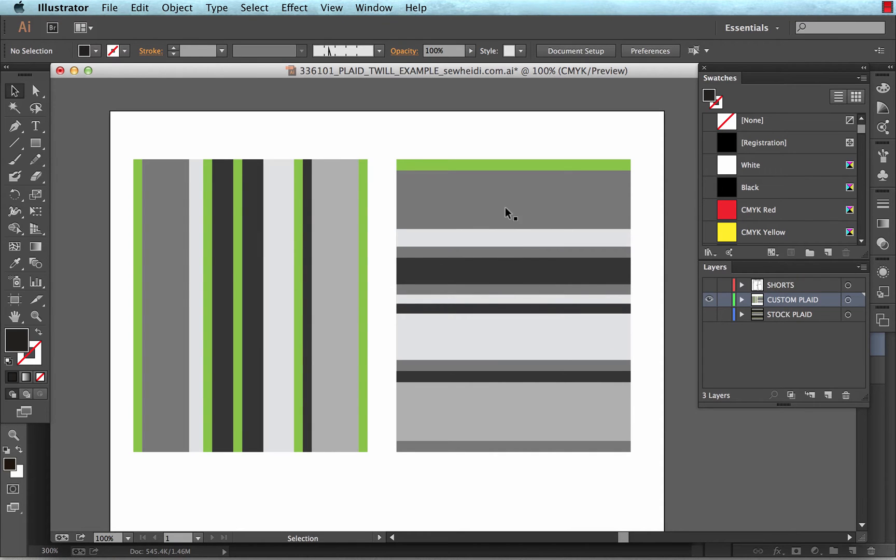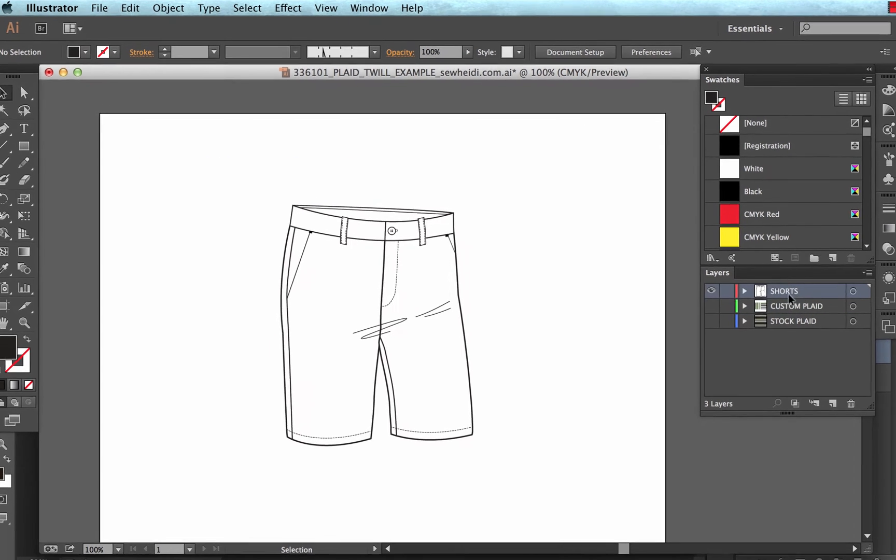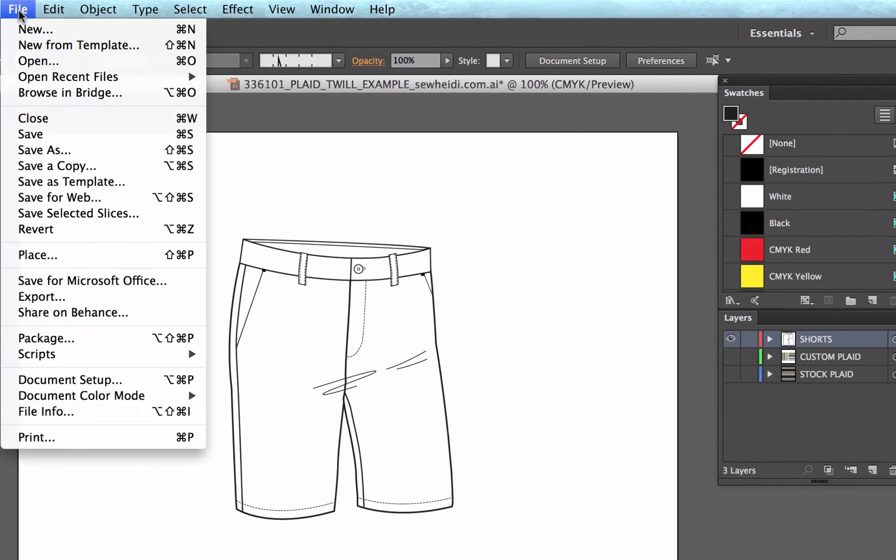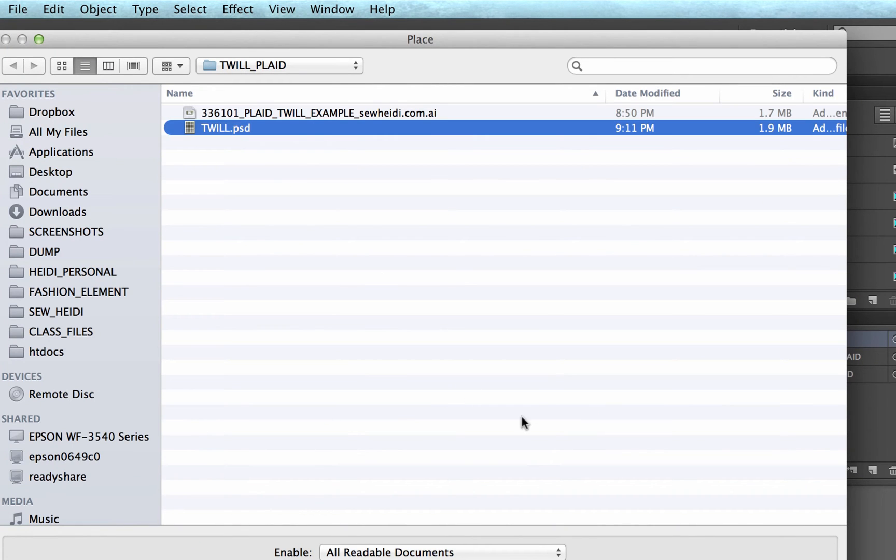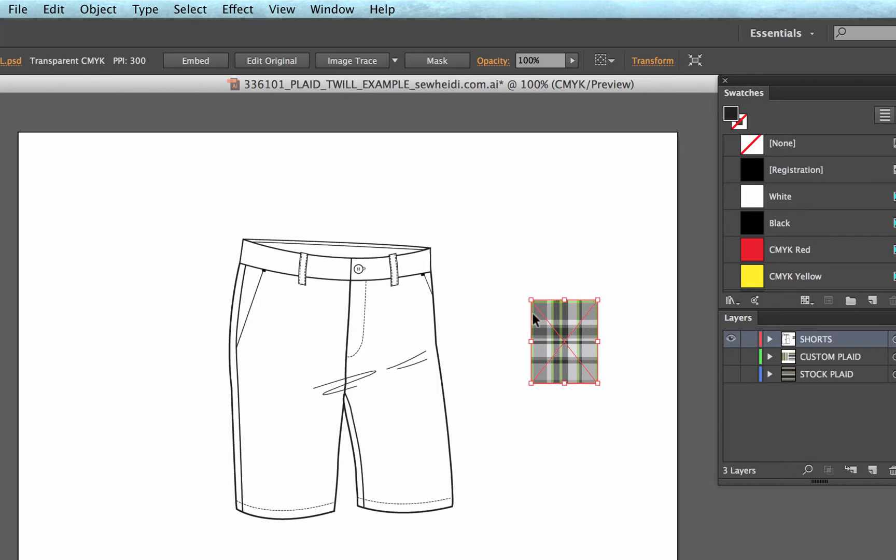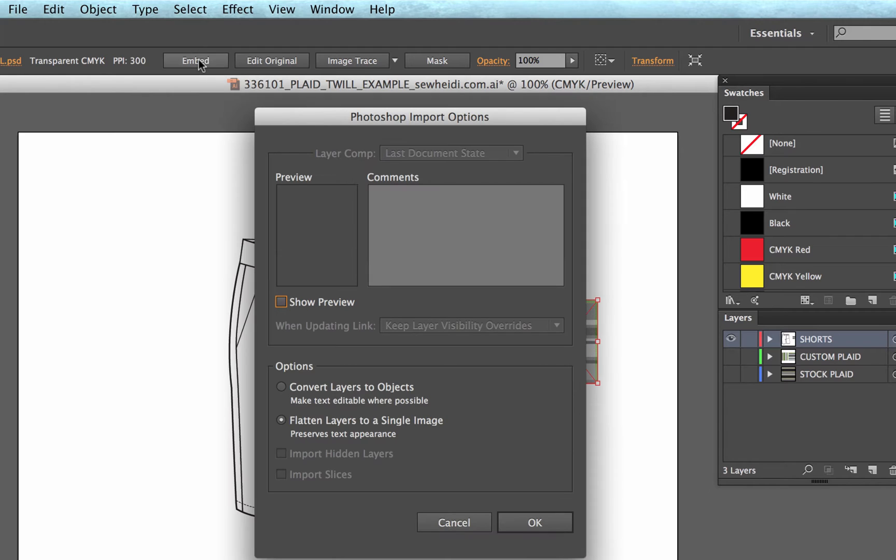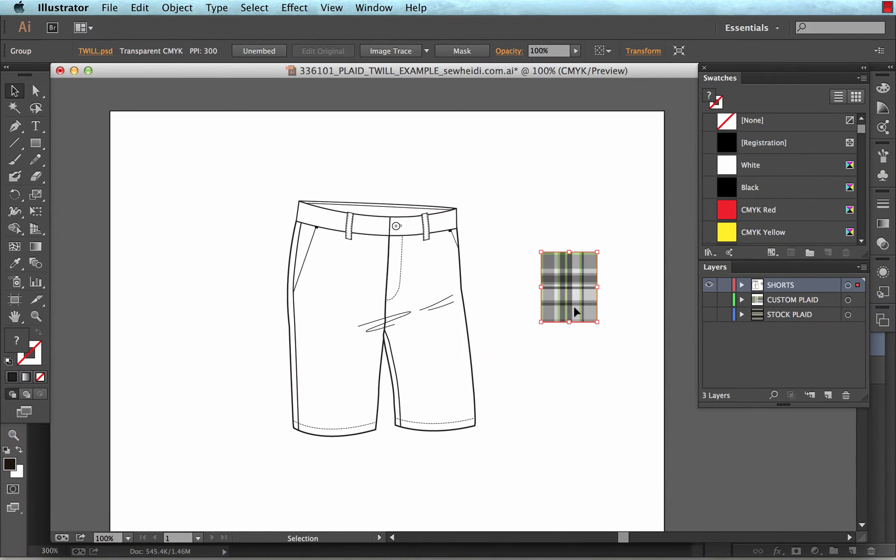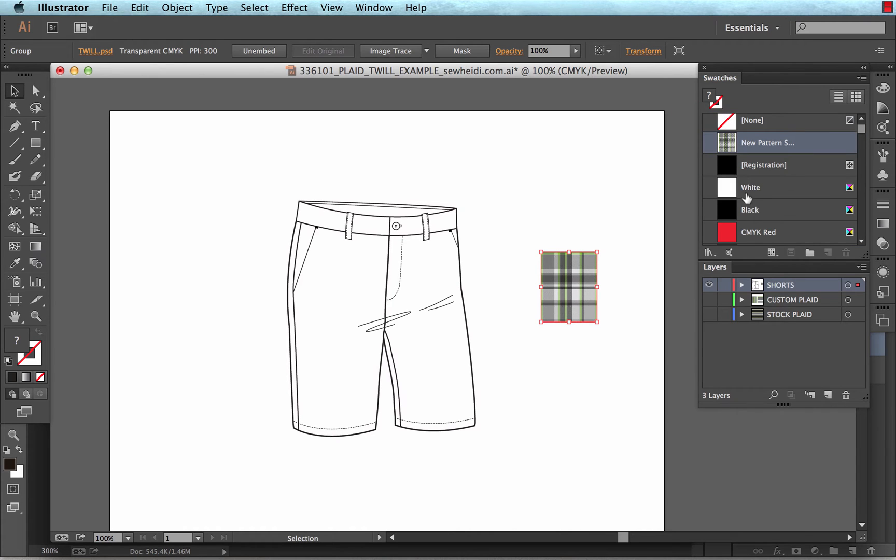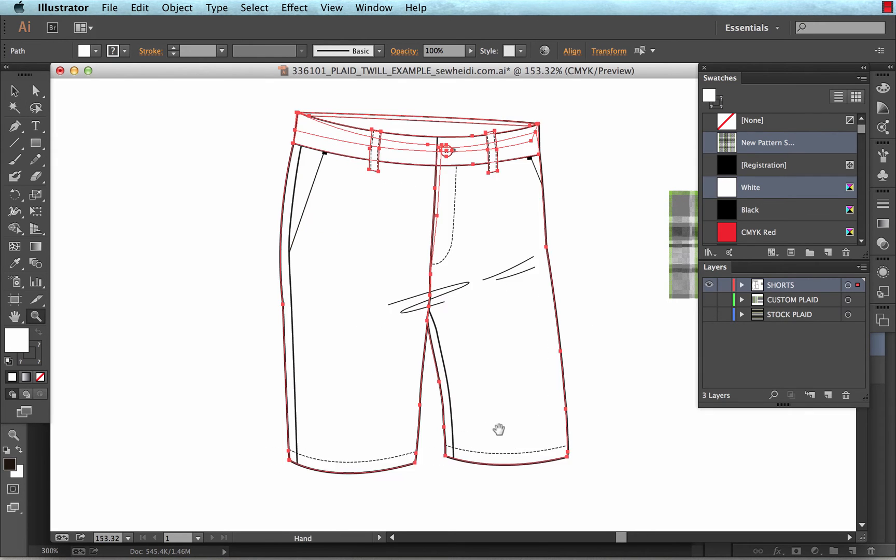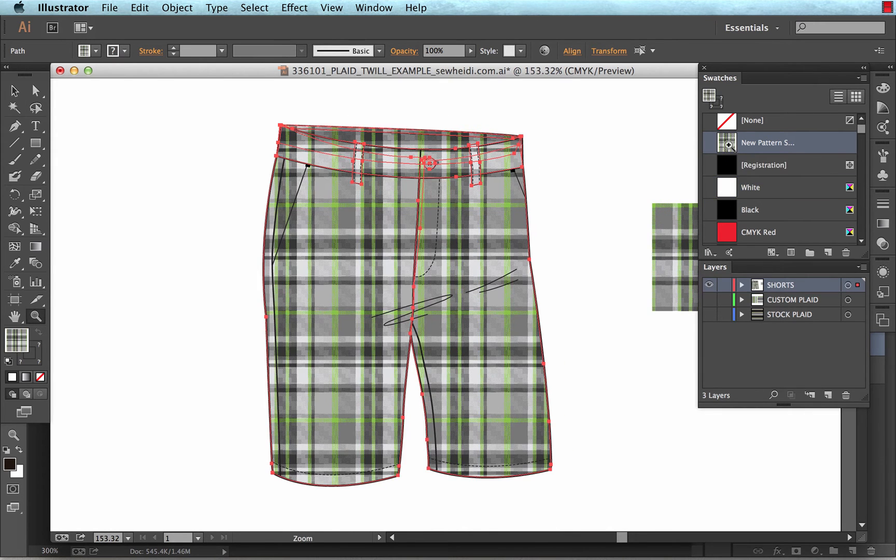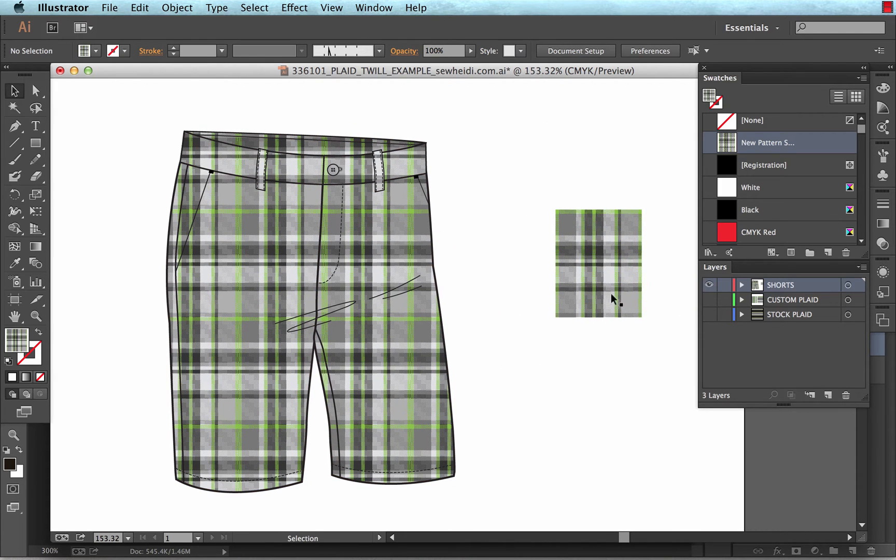So I'll jump over to Illustrator, and I will choose file, place, twill. Bring that in. I'm going to choose embed, and it's asking me how I want to embed it with the Photoshop options. I want to flatten layers to a single image. Choose okay. Now I'll just drag and drop that into my pattern swatches, and I will select all white filled portions on my shorts, and fill it with the pattern swatch. Now that looks pretty good.